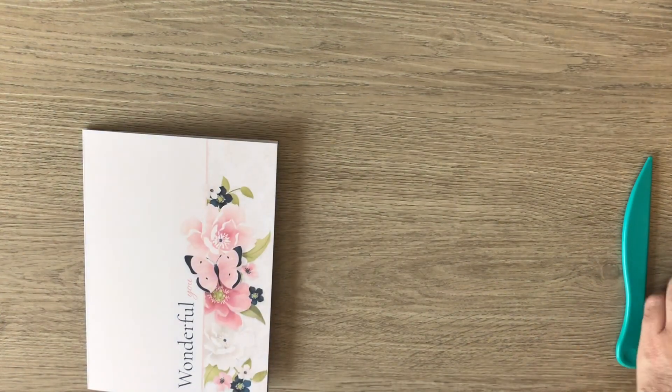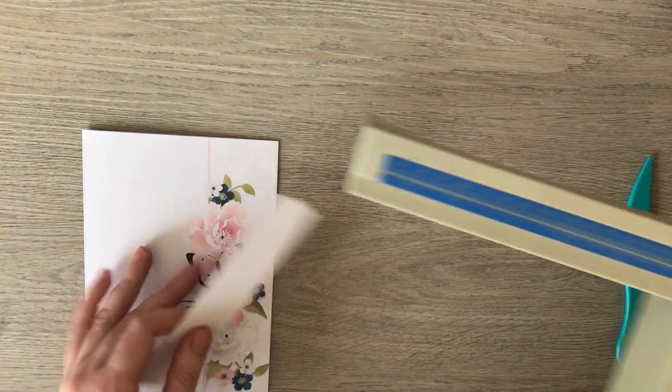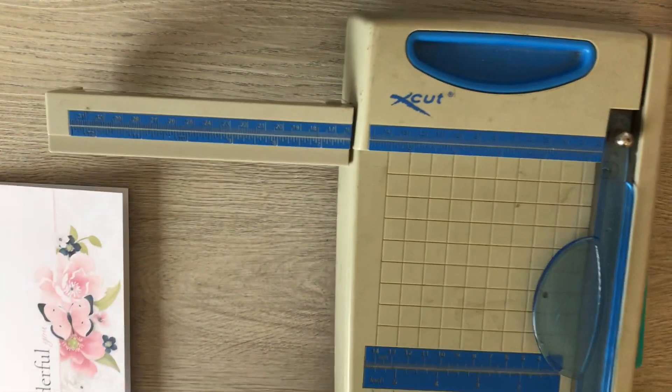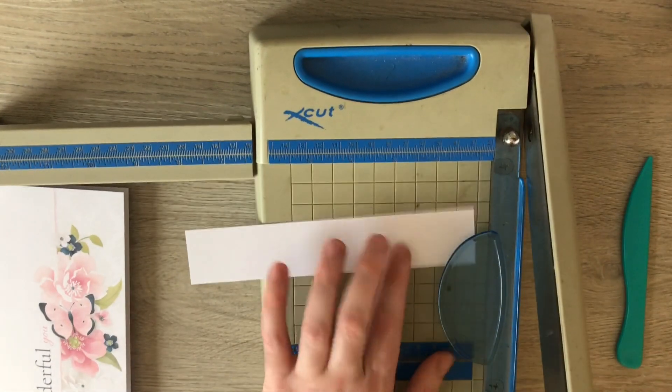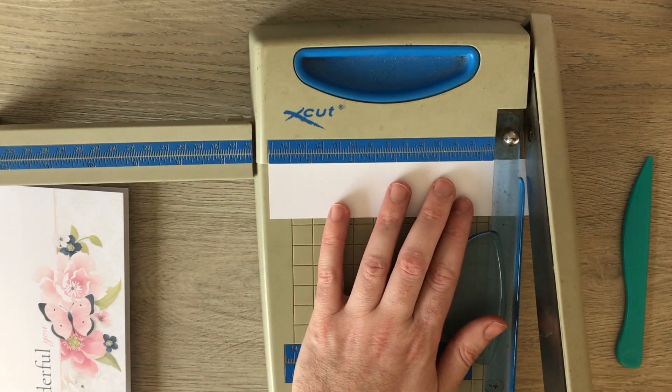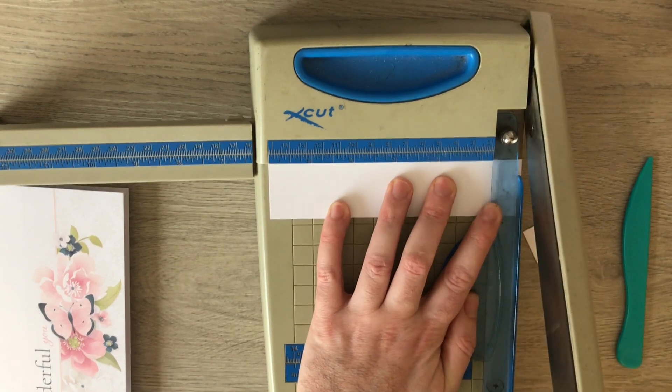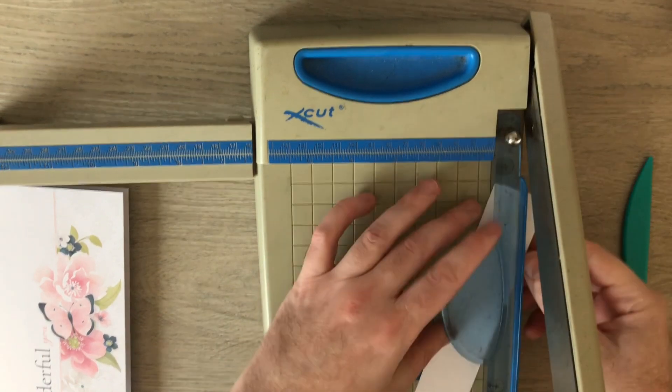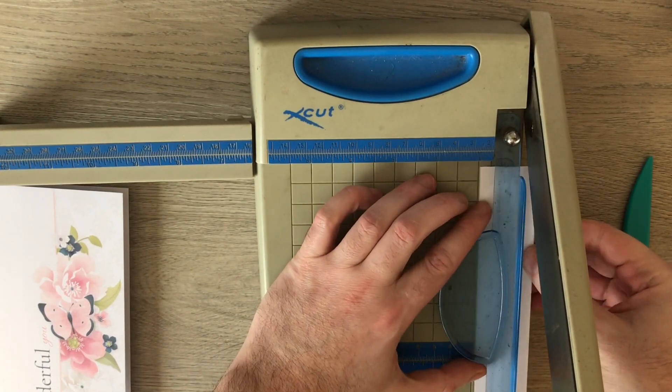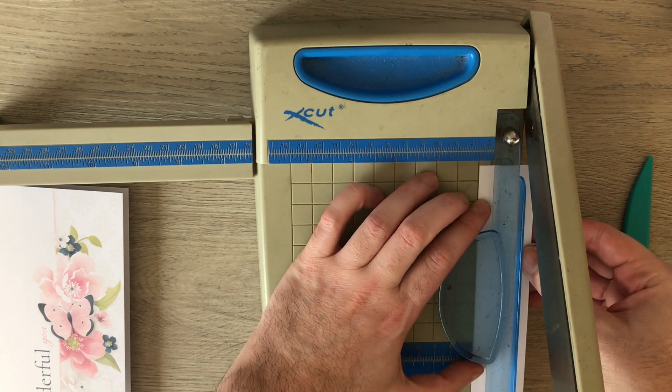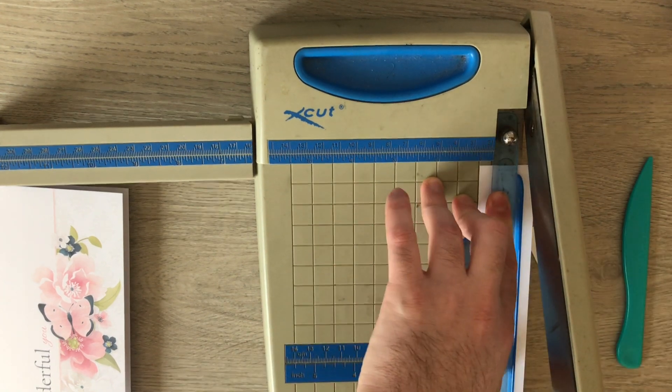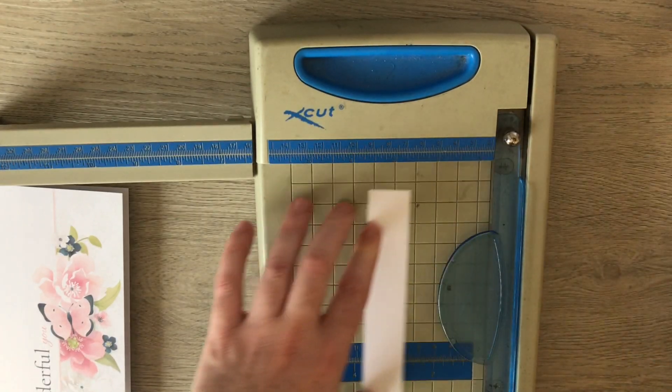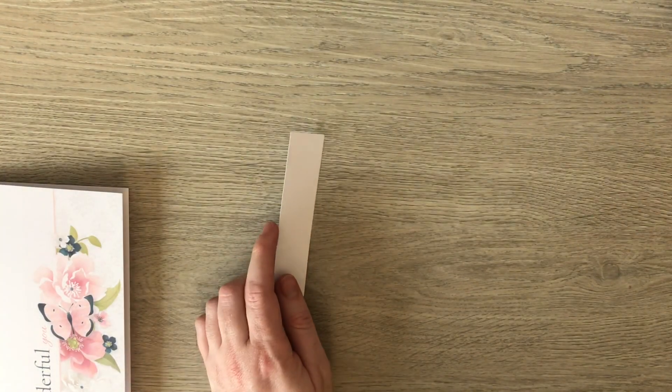So with this bit that was left over from making the card base, I'm going to cut this at 6 inches by 1 inch. So this is what's going to make my pop-up mechanism.